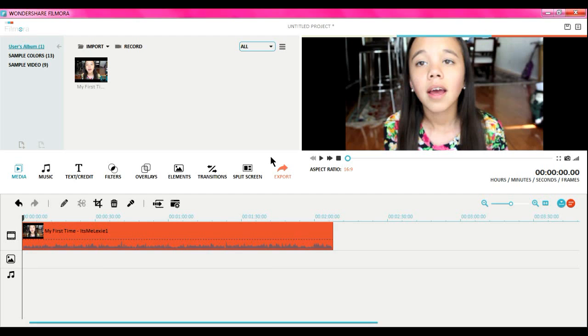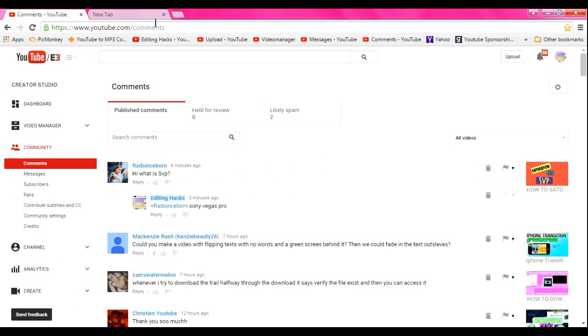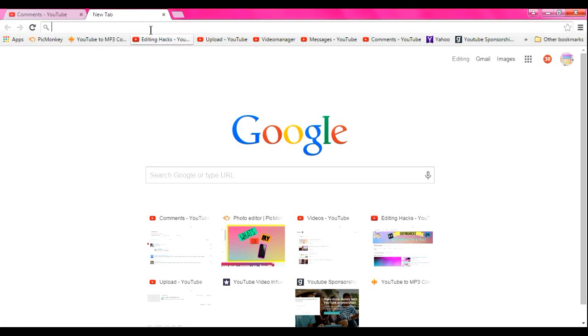to Google and you want to type in, let's say I was doing an everyday makeup tutorial, I would want to look up like a foundation. So let's look up MAC foundation